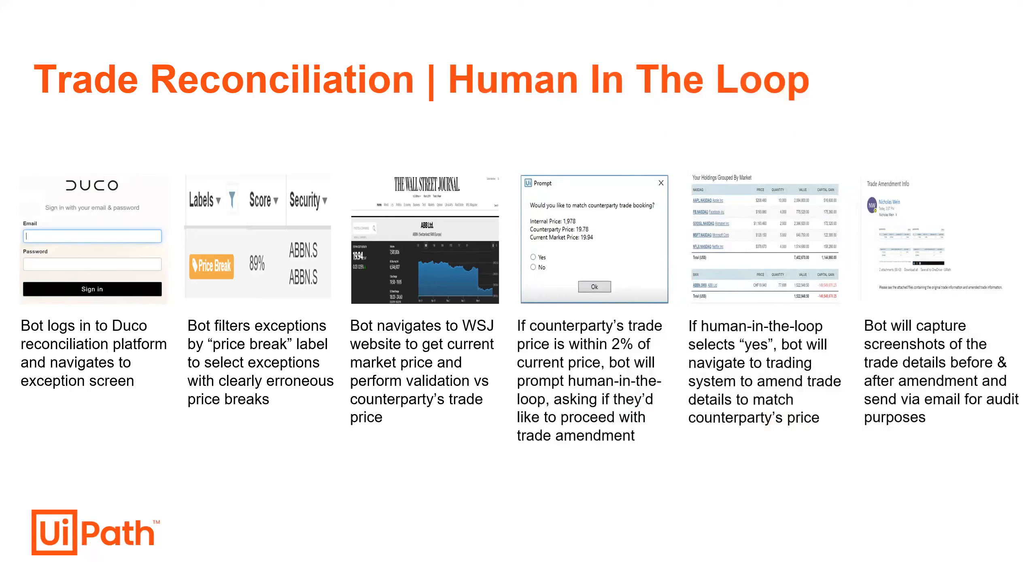Once our user selects yes, the bot will then navigate to our trading system to amend our trade details, and then finally capture screenshots of the trade details before and after the amendment, which will then be sent via email for audit purposes.